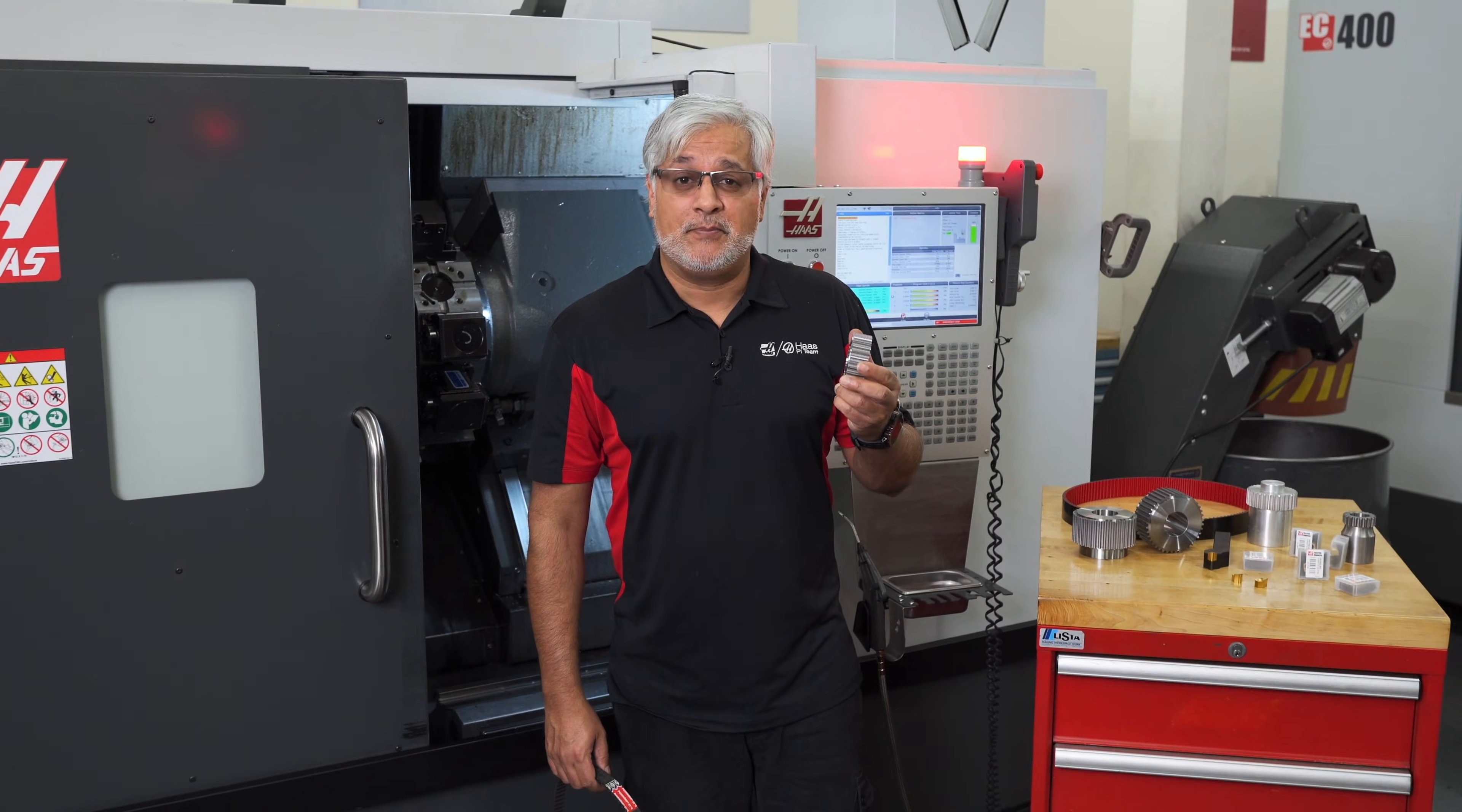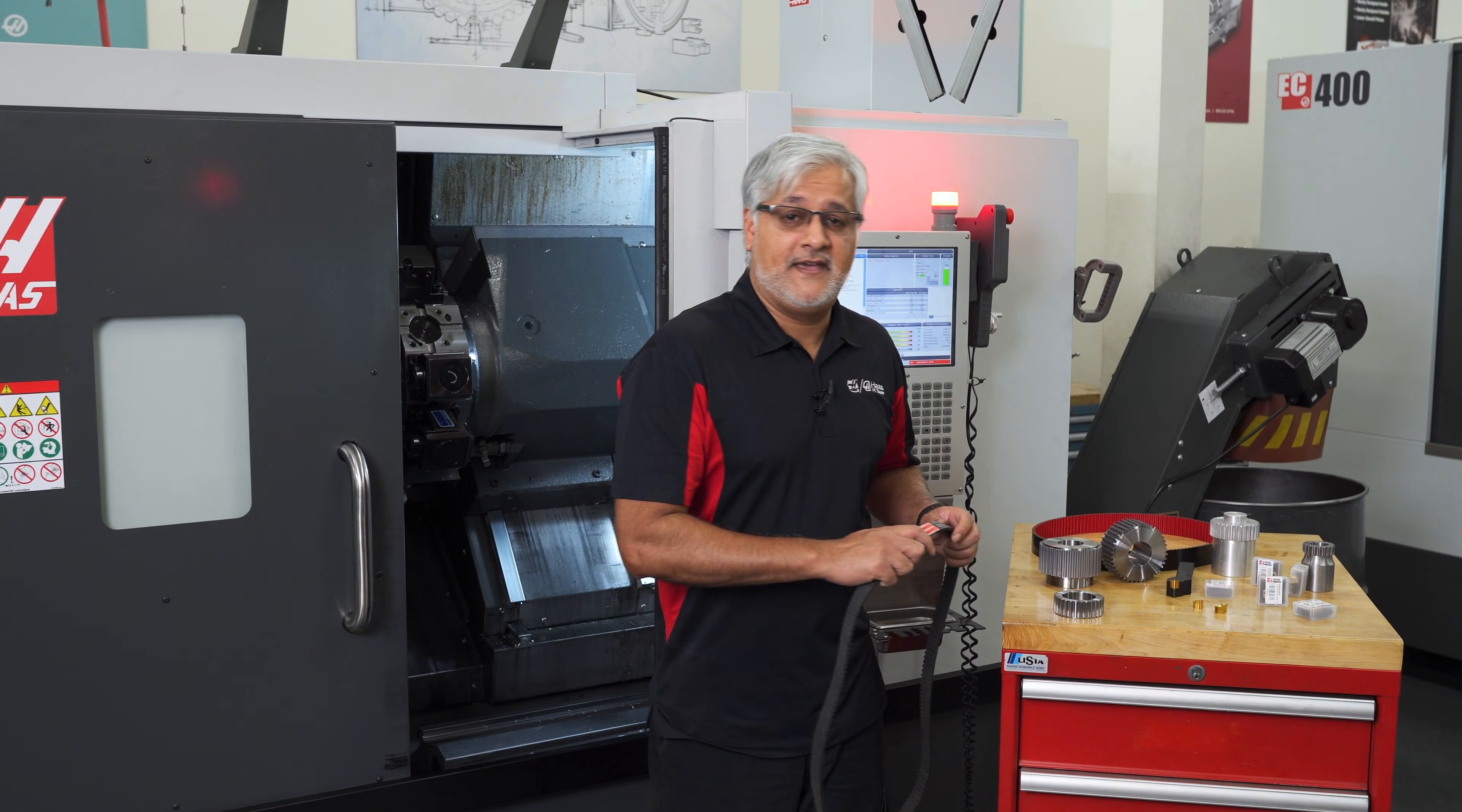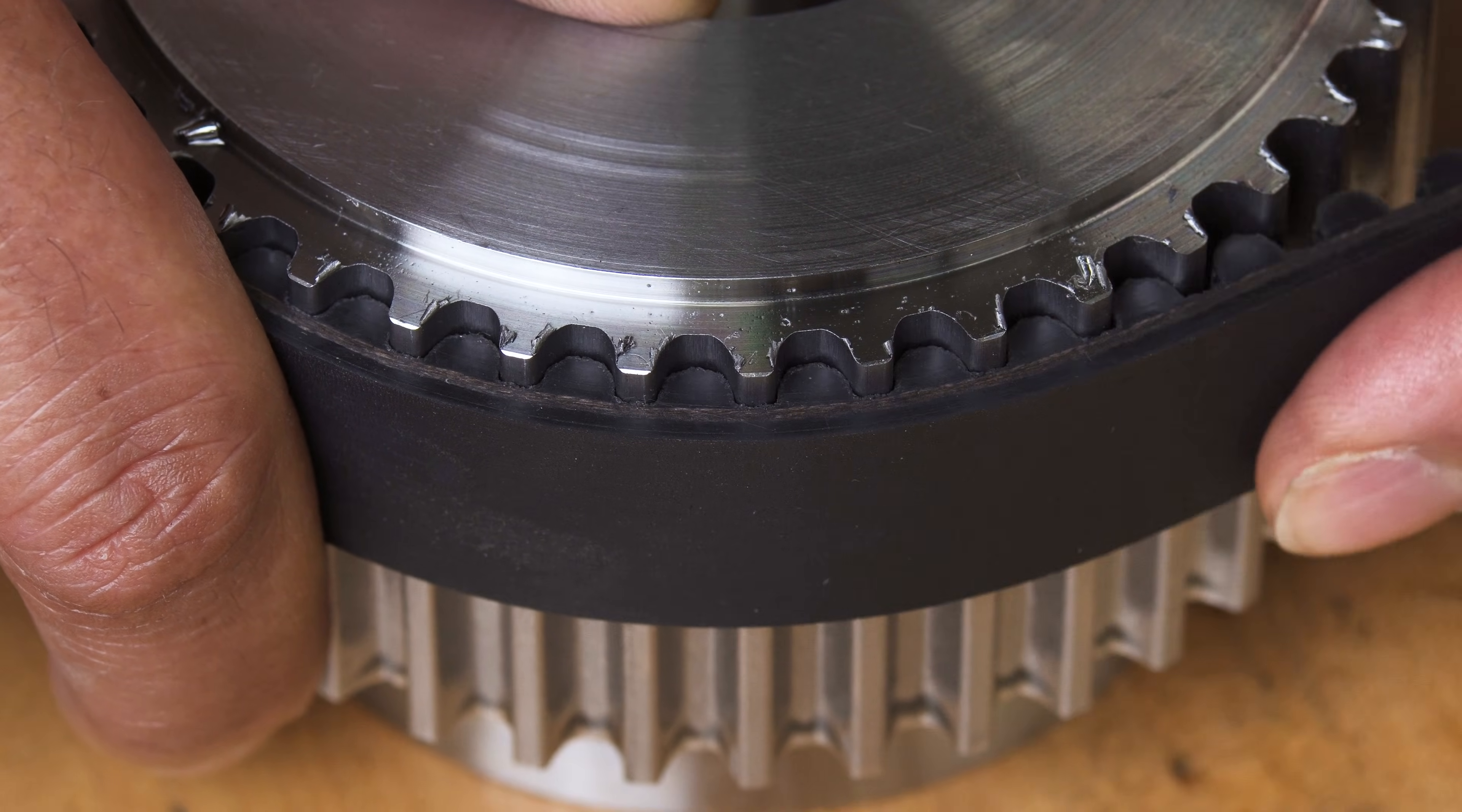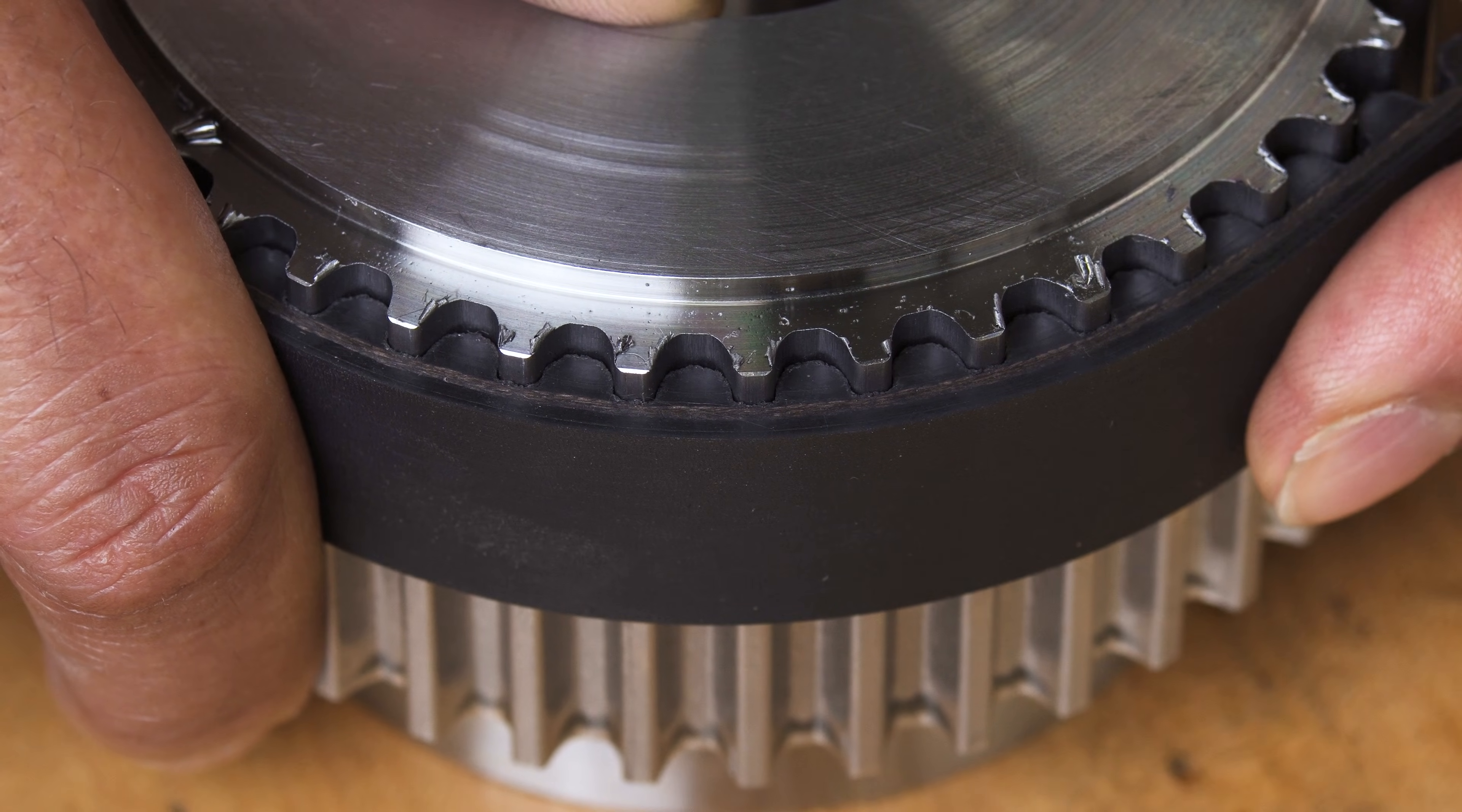Here is the completed part. Now let's roll a belt over and look at the fit. You can see that the profile of the belt teeth matches exactly with our formed tooth.